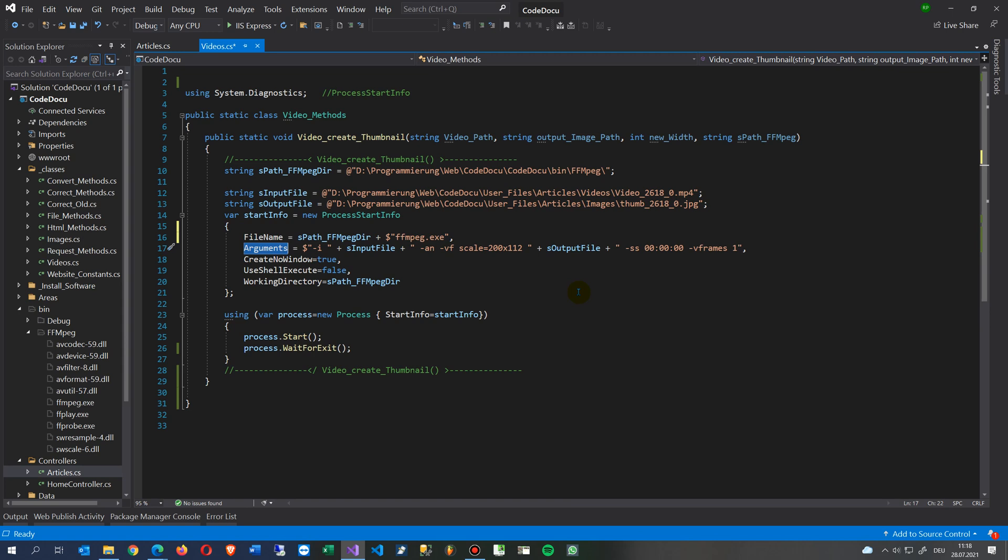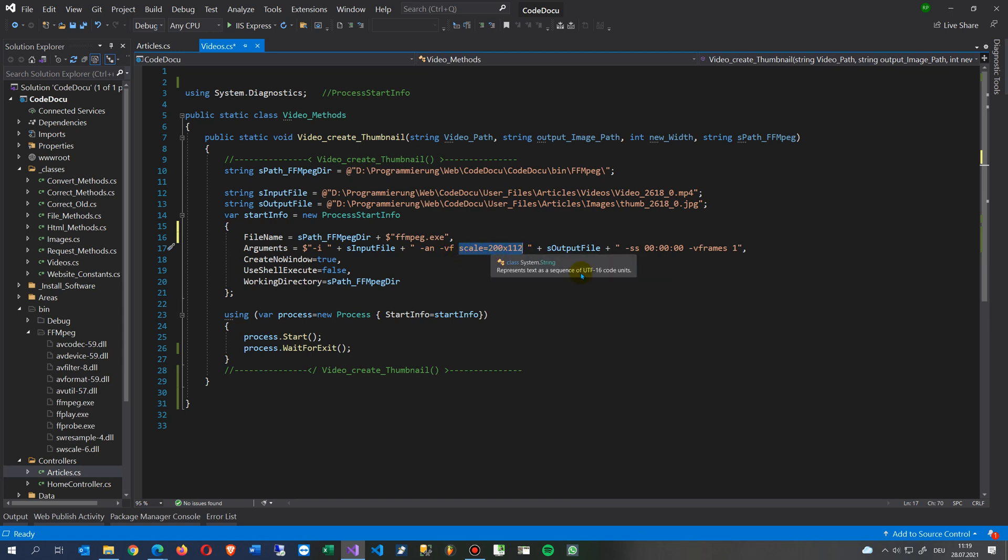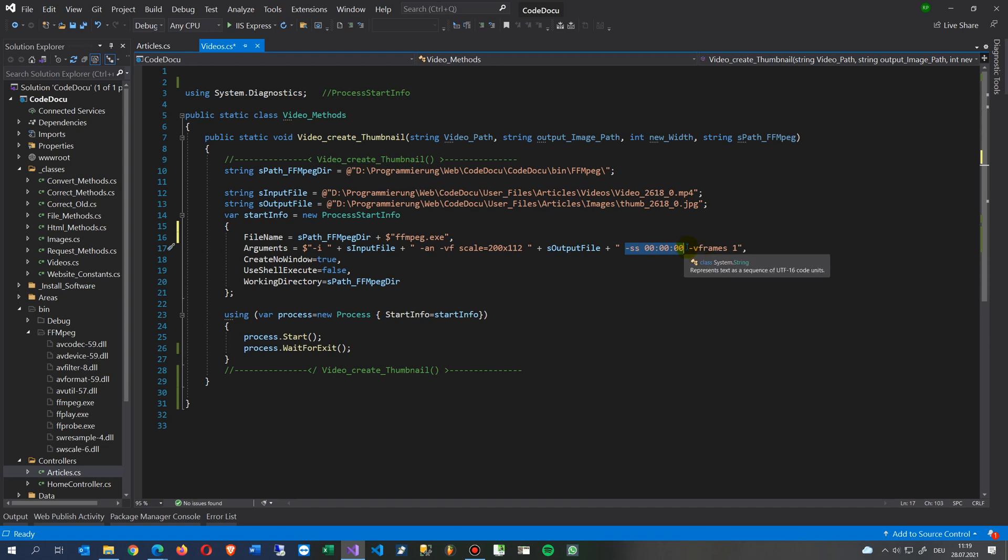Then we say arguments, and there's a lot of documentation on how the arguments work. This is my input file, simply for testing take that file which is there. Then we say dash N means no noise. Then we say make the scale of our output file, our thumbnail, so scale equals something and then the output file. Then we say take the beginning, the first thumbnail.